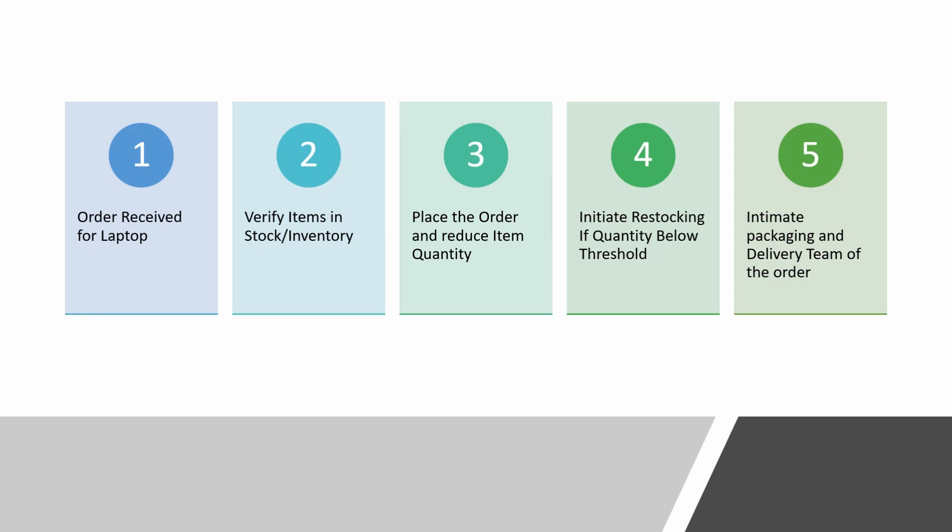So, here we are executing some DML statements according to the business logic. First of which is the select statement. If the item was available, we will place the order and reduce the item quantity in the stock table by one. Notice the update statement we will have to execute in order to update the quantity.